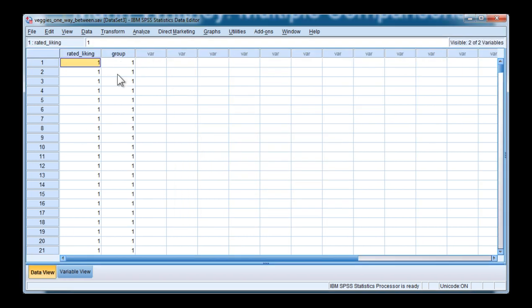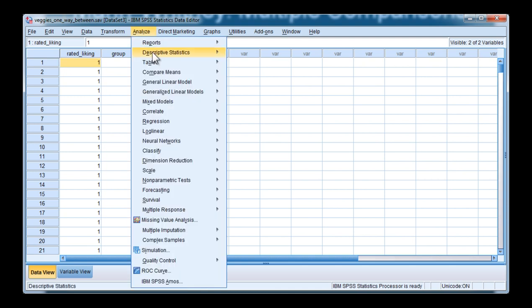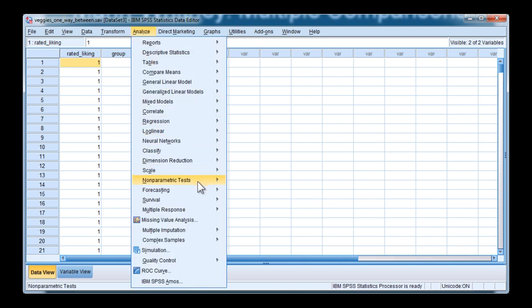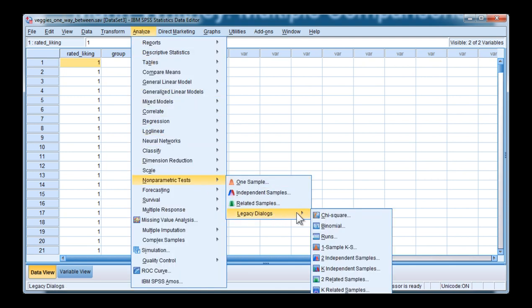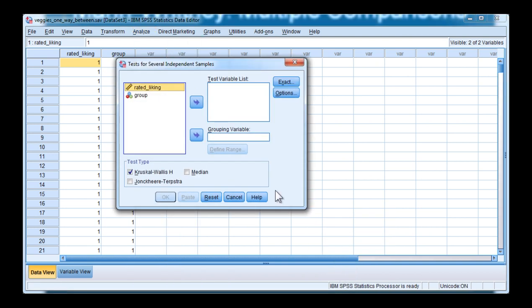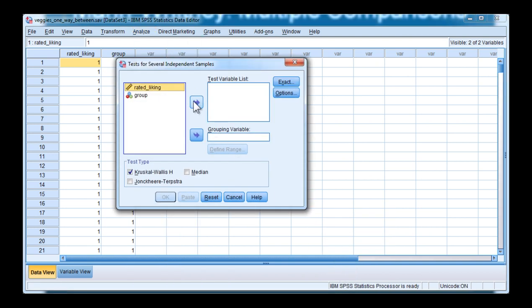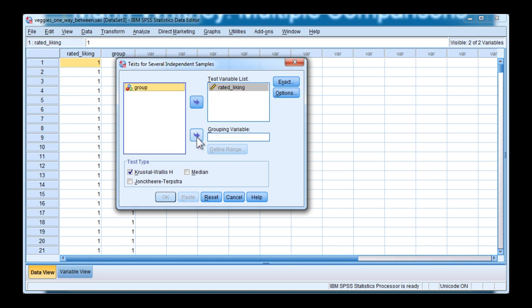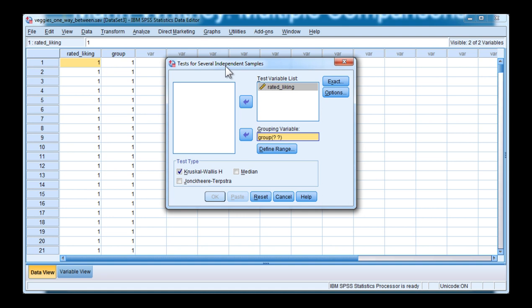To conduct a Kruskal-Wallis analysis, click on Analyze, Nonparametric Tests, Legacy Dialogues, and K independent samples. Put the rated liking variable in the test variable list and the group in the grouping variable. Now you have to define the range in the analysis. In this case, there are four groups, ranging from one to four.